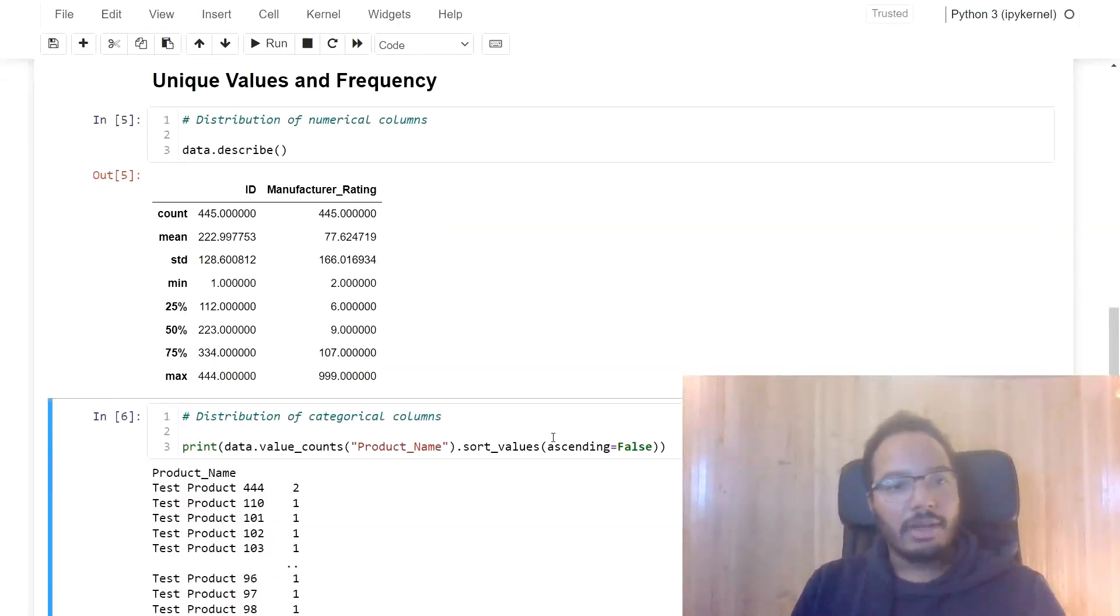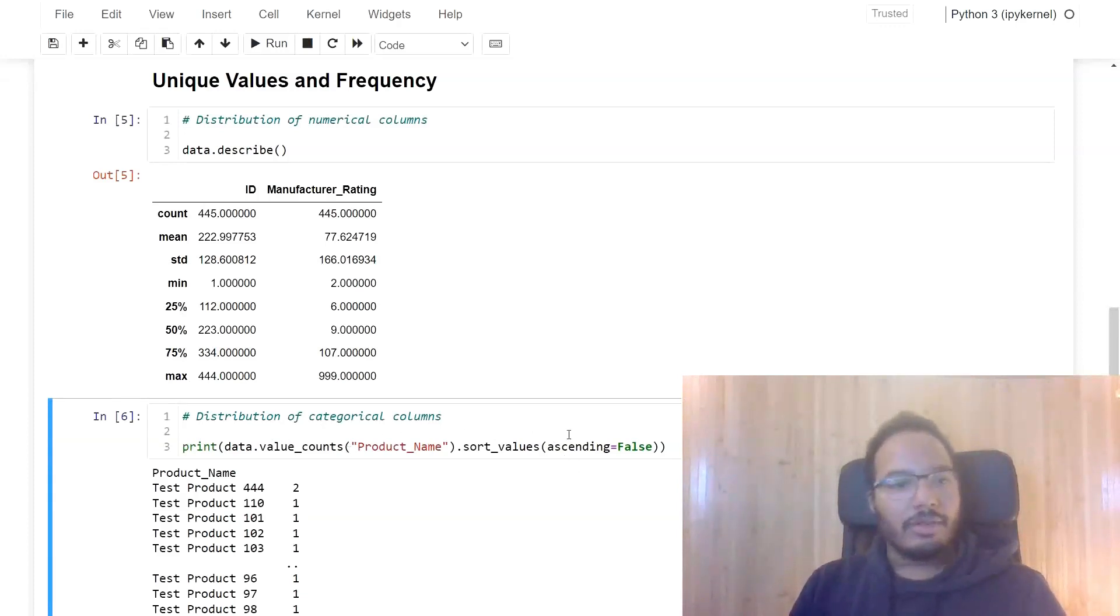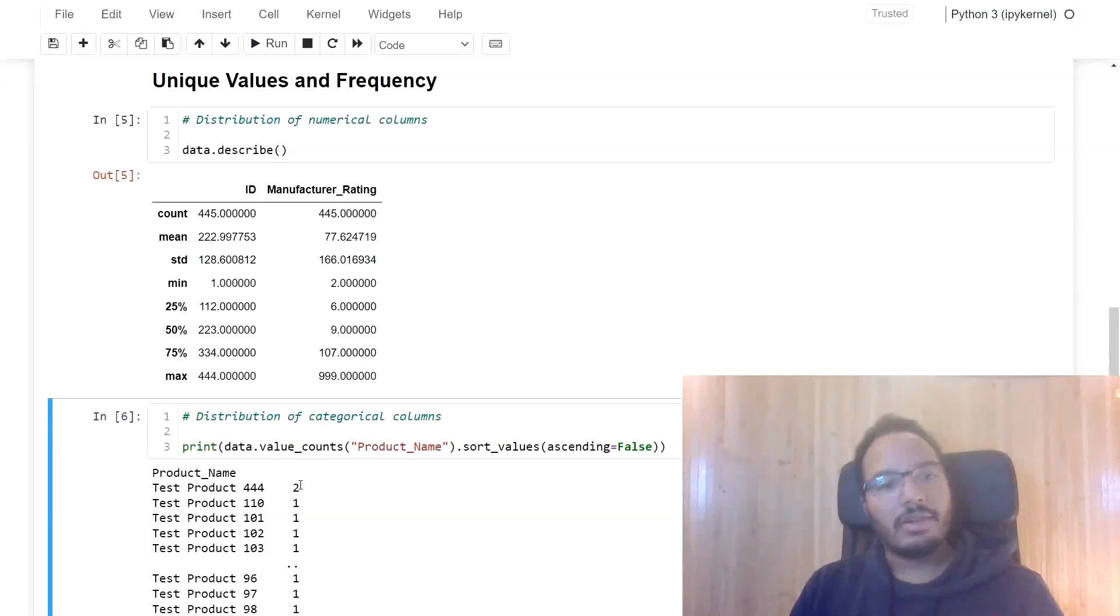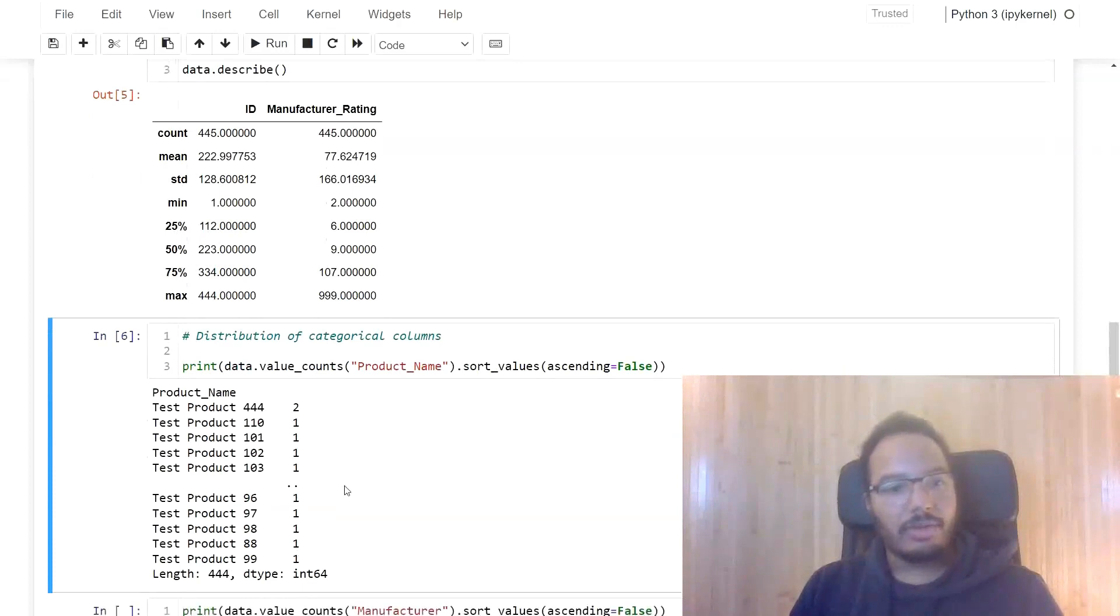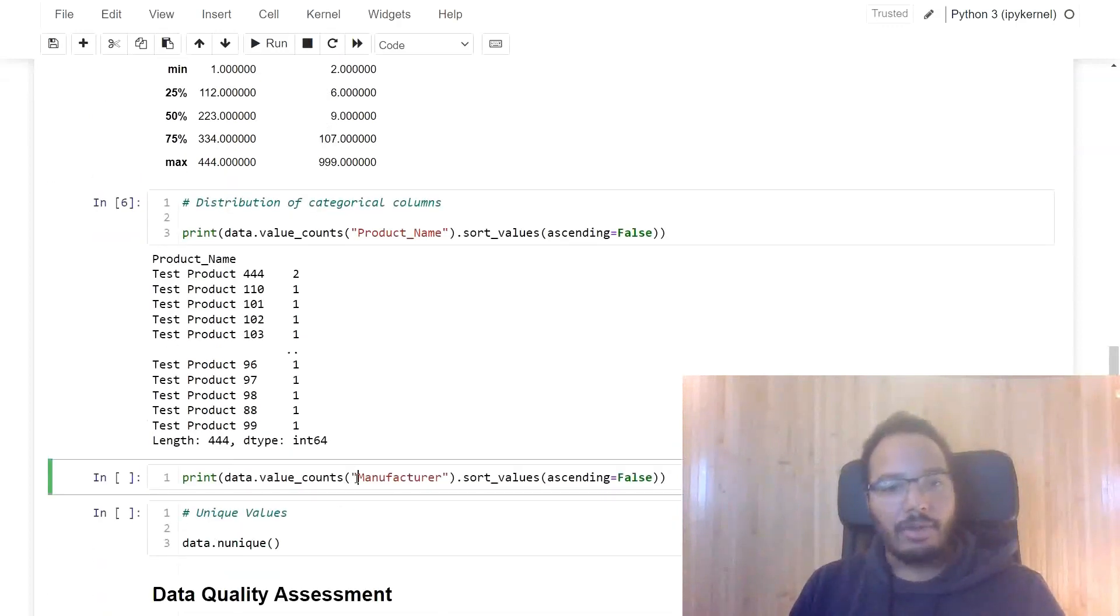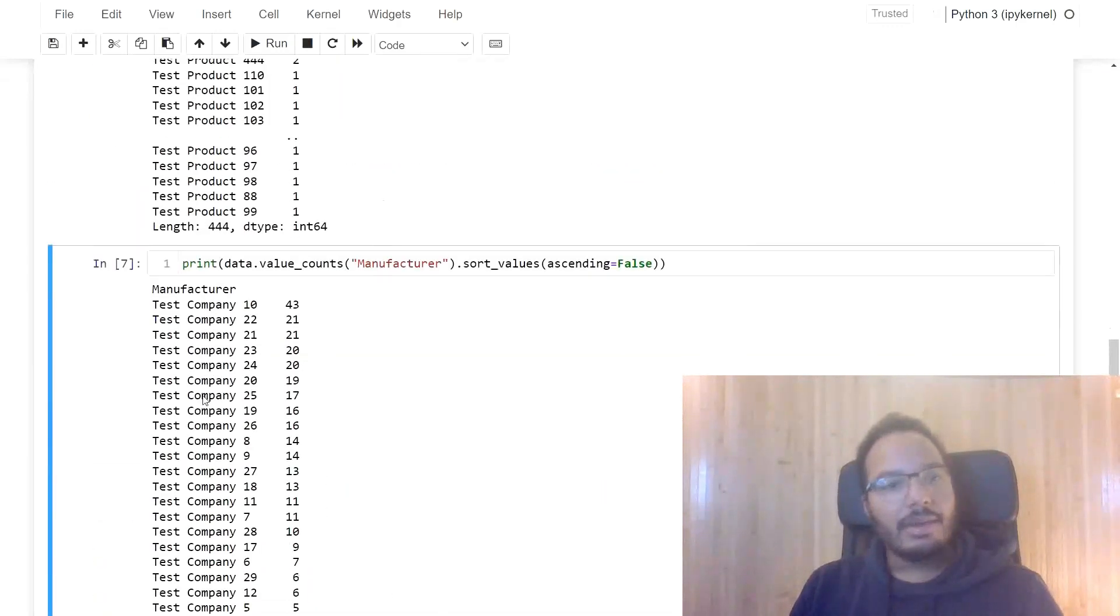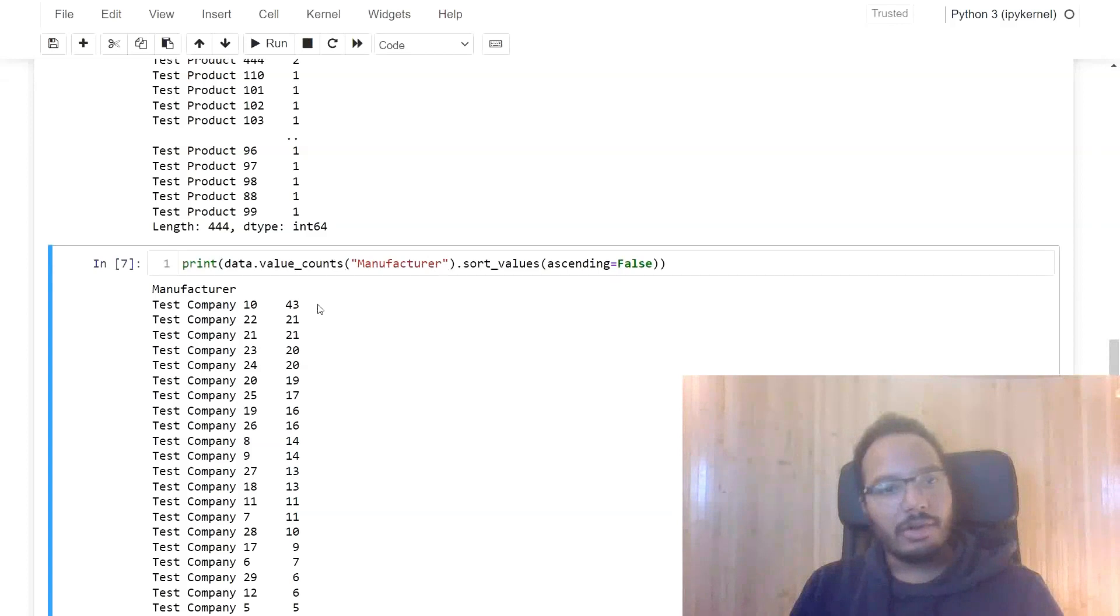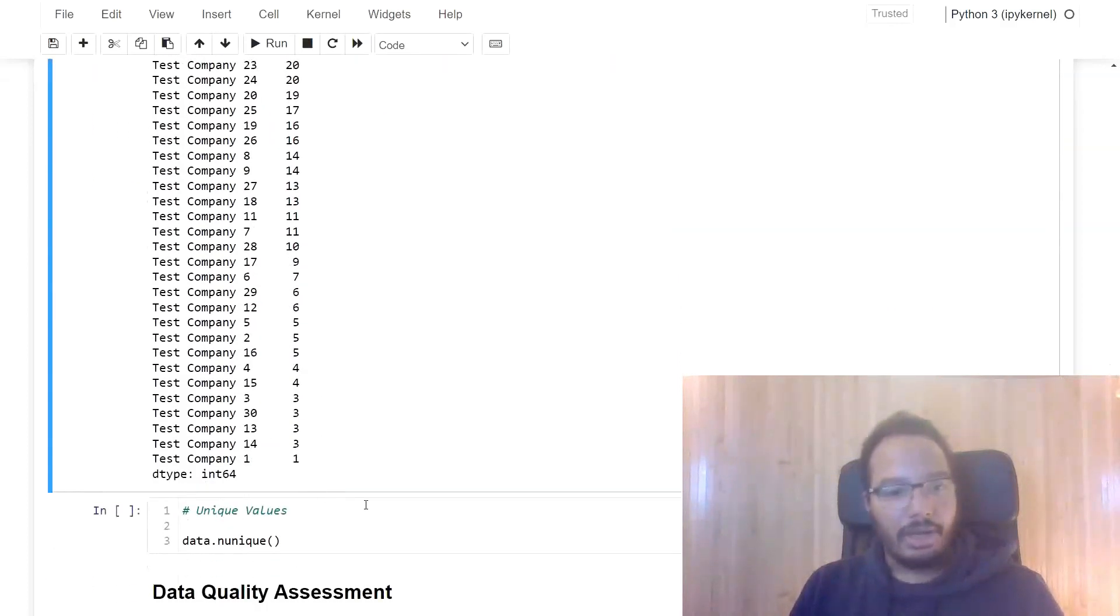So let's see for the categorical columns, what does it look like here? First of all, we can display the value counts and sort them. So over here, we have it for the product name first. We see that this test product 444 has two occurrences, whereas all of the other data just has one occurrence. And for the manufacturer, we do the same. And here we see that test company 10 has 43 occurrences, by far the highest occurrence. And then we see the distribution of the others over here.